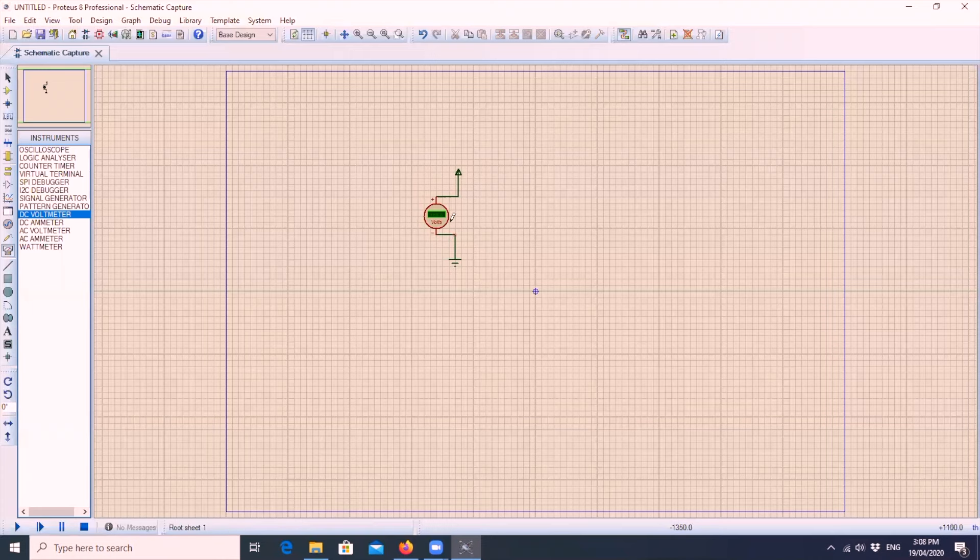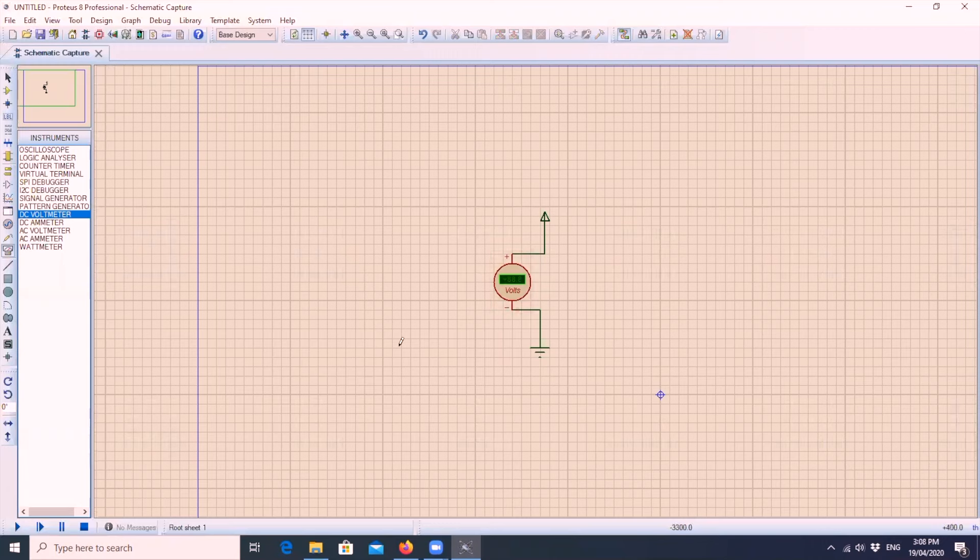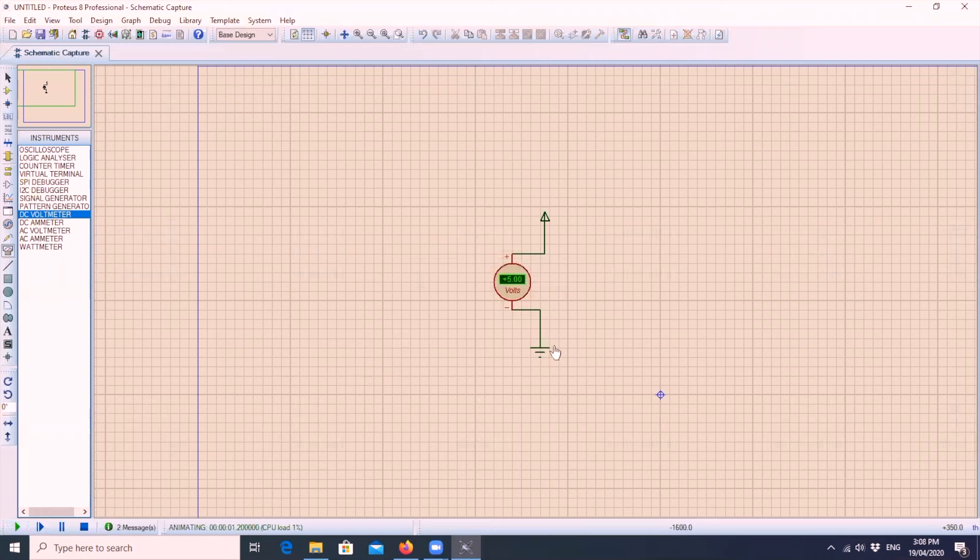We'll touch the ground as well. Then after that, to see the reading, we need to click run simulation. And you see the 5 volts coming out from the power node that we put earlier.